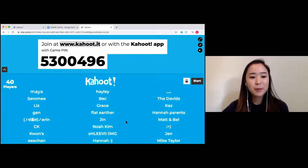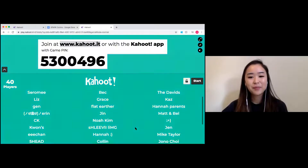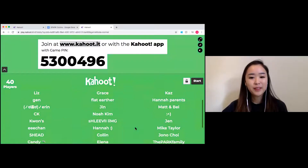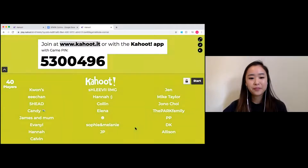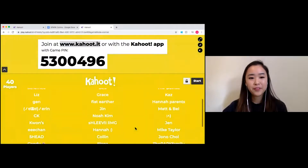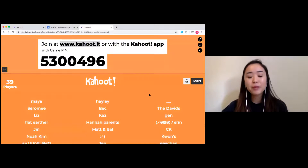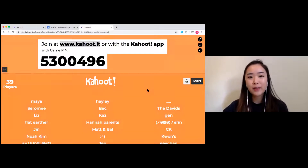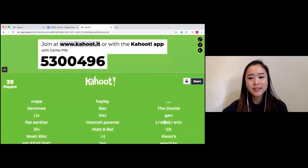Give it maybe a couple more seconds — we've got 40 people. All right, we might get started. If you weren't able to join and you're still entering in, the PIN will still remain, so join at any time as well. Let's get started.